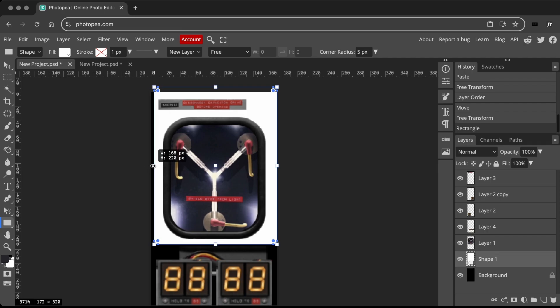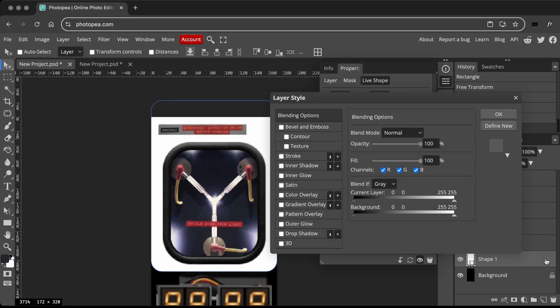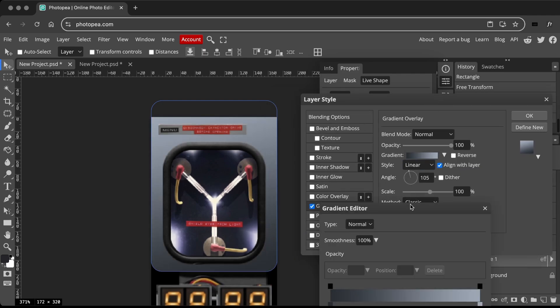For the metallic part, I use the Rectangle tool to draw the shape. Double click the layer to open Layer Style and apply a gradient overlay.